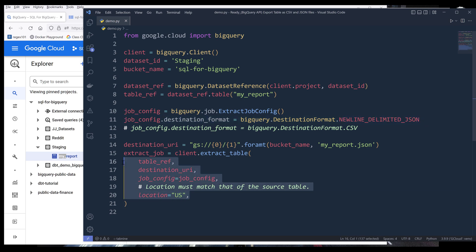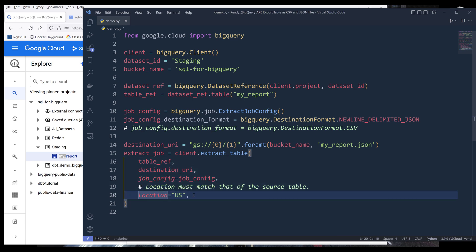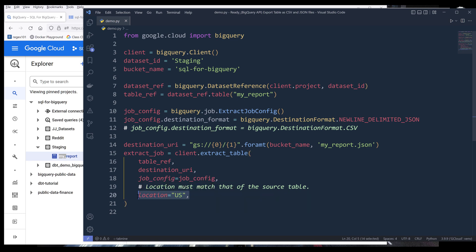When we export the table, we need to specify where the table location is. By default, the location is going to be set to US. So if your table is waiting in the US server, then this line is optional. I'll name the output extract job.